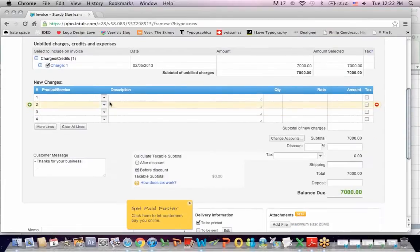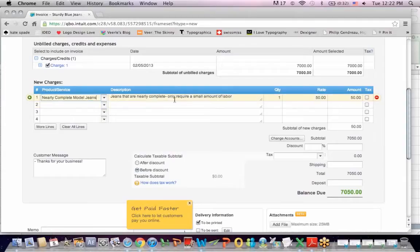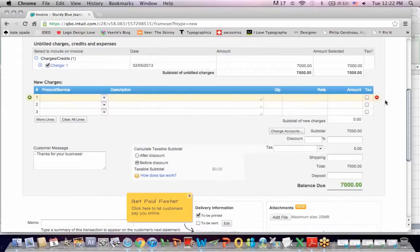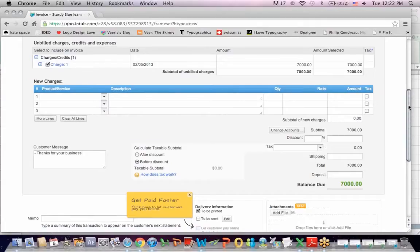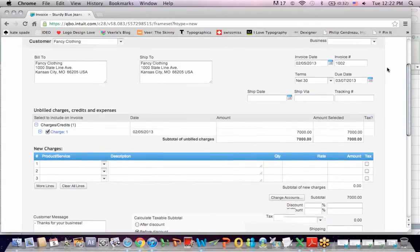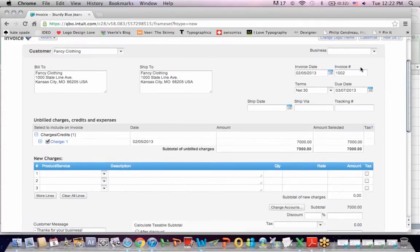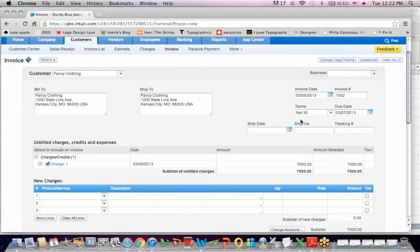And I can stick in nearly complete jeans here as a description. The description fills. I could do that if I wanted. And I've got a balance due of $7,000. Some other features that you'll notice. And we covered them when we did the estimate. I've got an invoice date. I've got an invoice number. The terms they're going to pay within 30 days. We saw this when we did the other fancy clothing invoice.